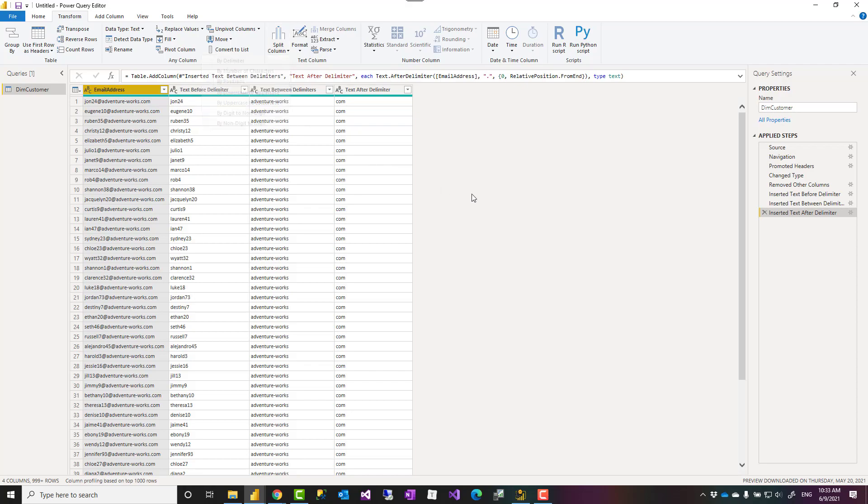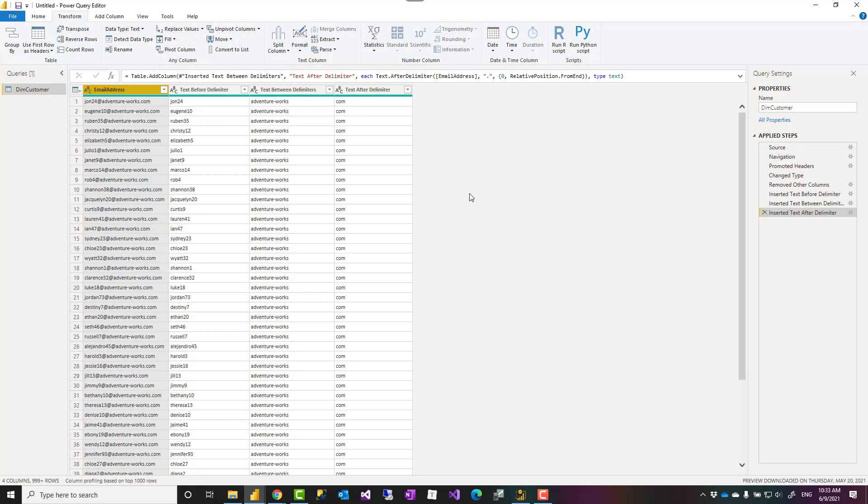In general, text transformations are really simple in Power Query. Go ahead and use that. I would definitely recommend using those to do text transformation rather than writing DAX expressions for this type of thing. And I hope you enjoy using Power Query like I do. If you like this video, go ahead and subscribe to our YouTube channel. We have weekly videos of Power BI. Thank you.